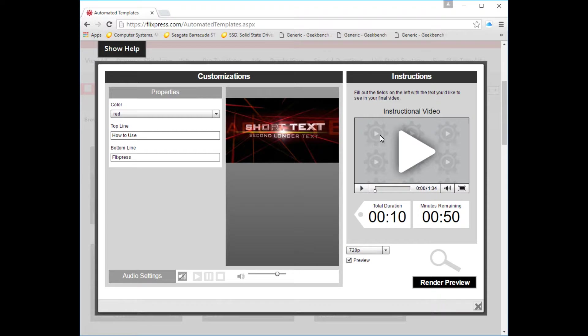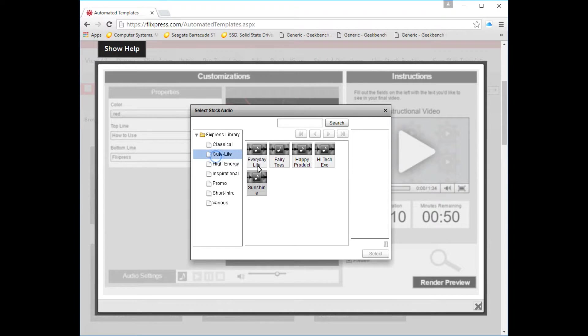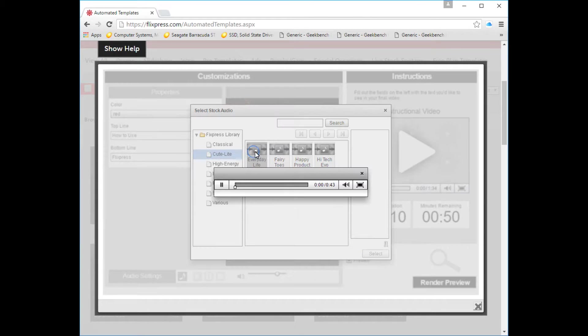Down here you have the audio. You hit that and you can pick the audio you want. They have lots of choices here.